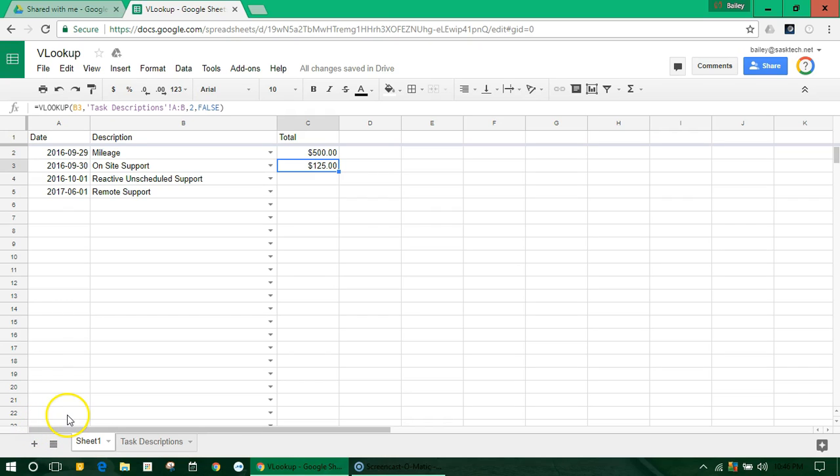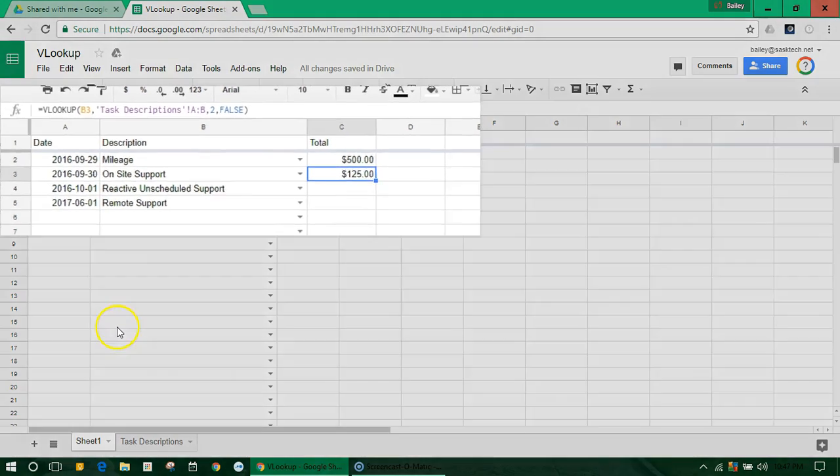Thanks for joining me again today. I want to go over the VLOOKUP formula.